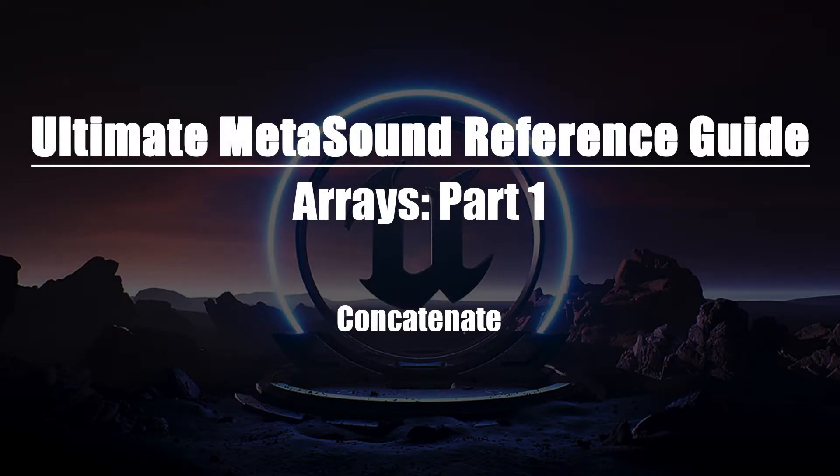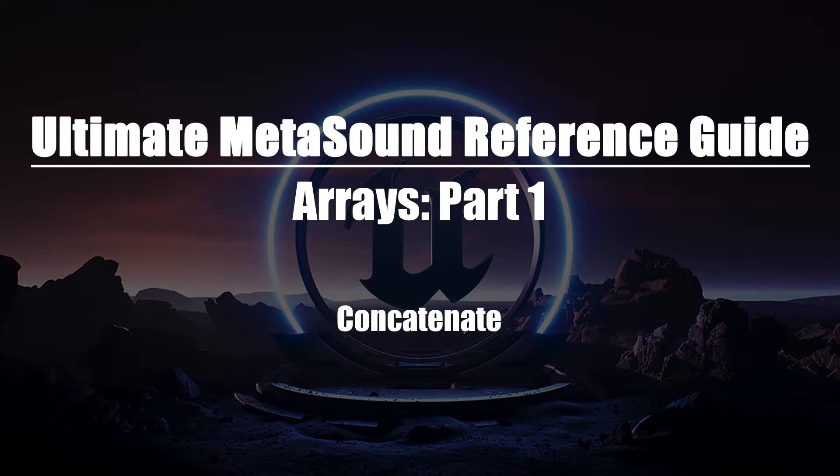Welcome to the Ultimate MetaSounds Reference Guide, Arrays, Part 1. In this video, we'll be taking a look at the concatenate nodes and how they function.